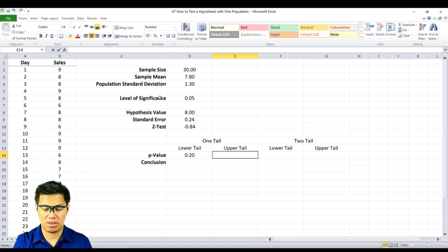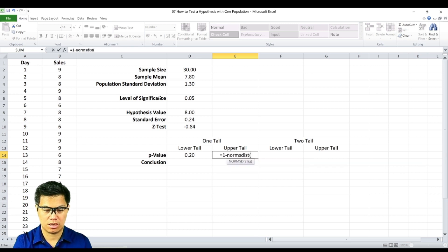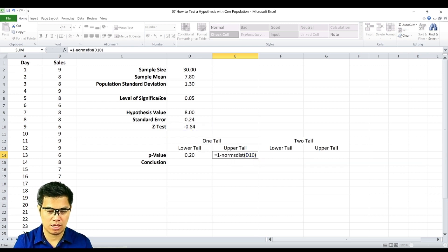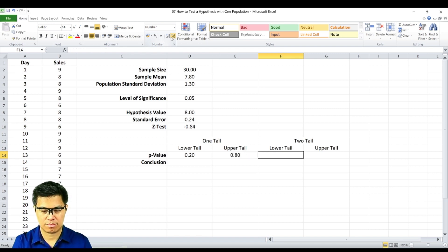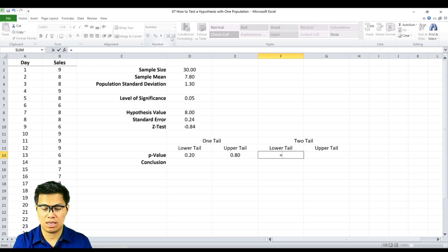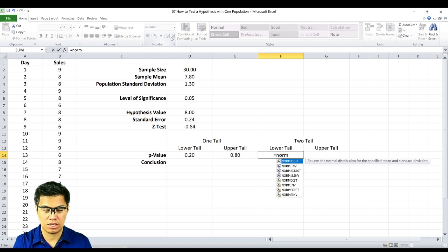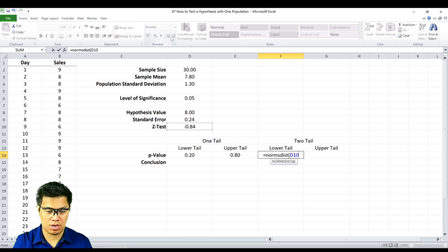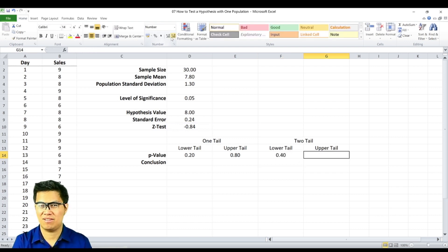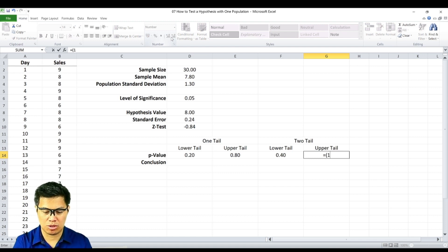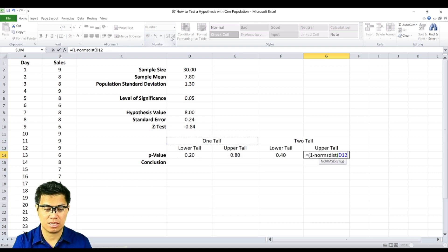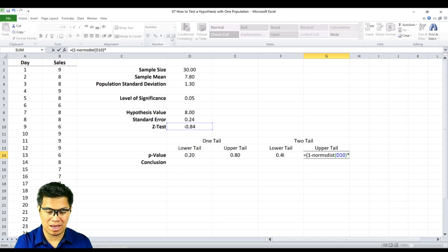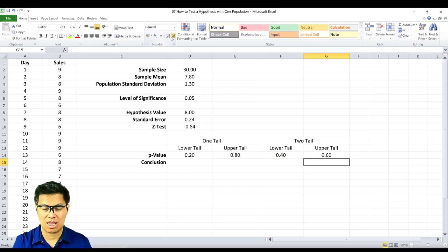And if it's the upper-tail, we simply type in the function formula 1 minus NORMDIST and select the z-score again, and we get 0.8. Now if it's a lower-tail two-tail test, we type in the formula NORMDIST again, select the z-score, and then multiply it by 2. And finally, if it's the upper-tail two-tail test, we type in the function formula 1 minus NORMDIST, select the z-score value, and then multiply it by 2, and we get 0.6.